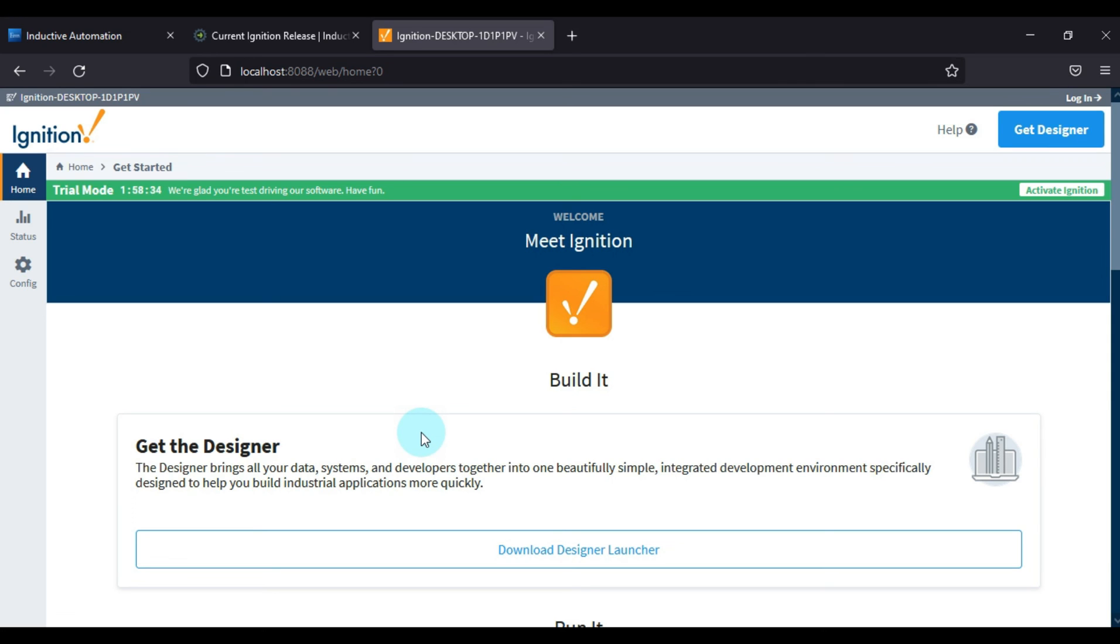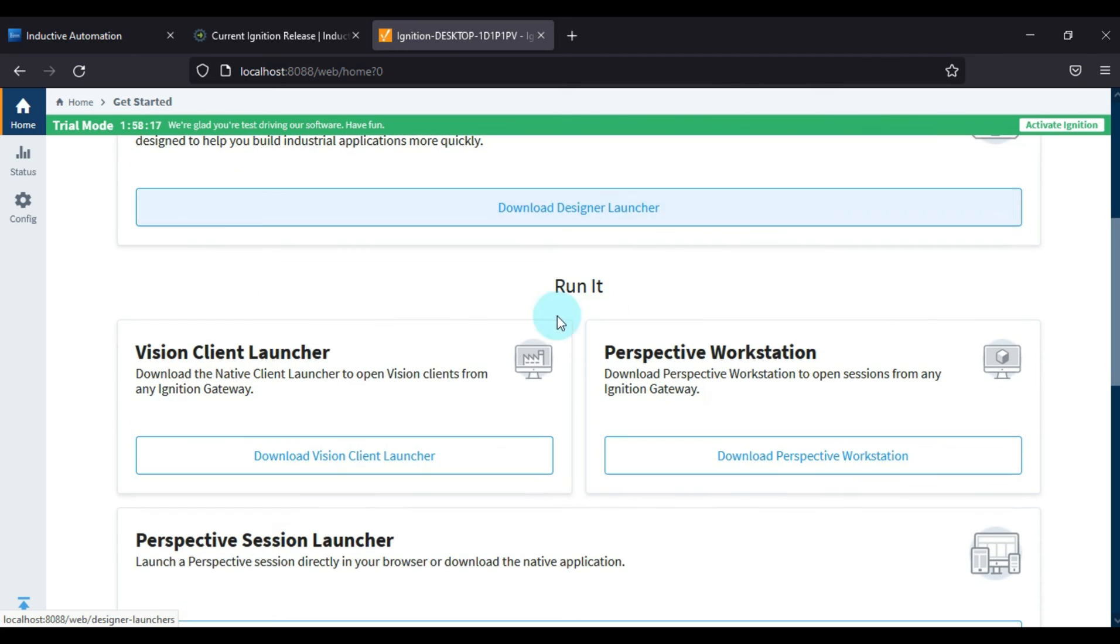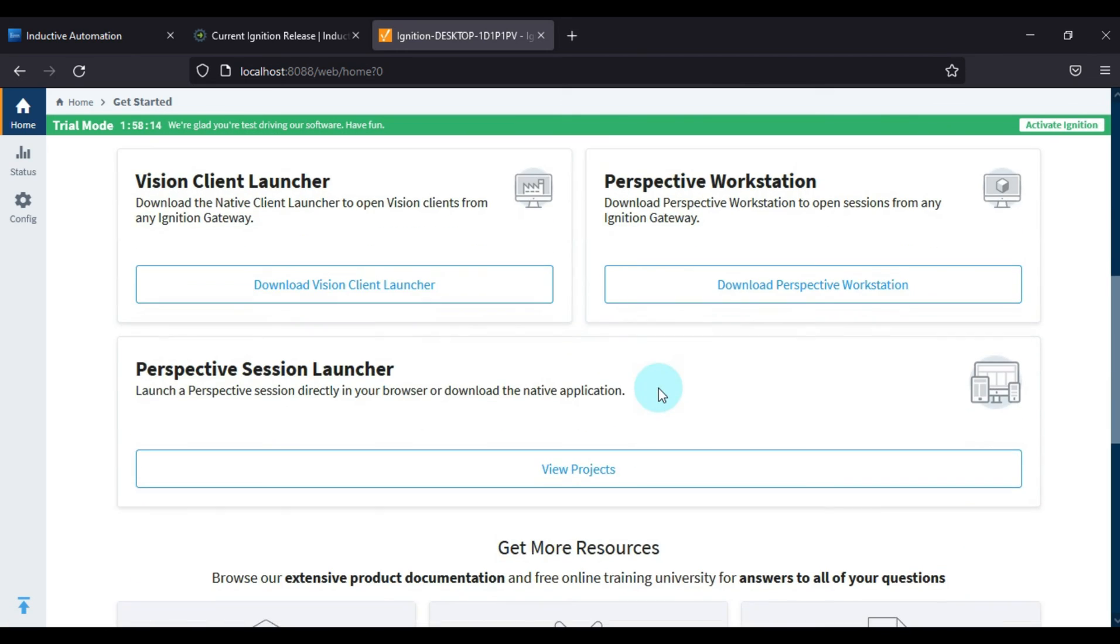So our objective of this video is completed: how to install and configure the Ignition SCADA version 8.1.20. And if you want to download the designer, Ignition Designer, then you can download Ignition Designer Launcher here. And then you can install the Ignition Designer Launcher, as well as Vision Client Launcher and Perspective Client Launcher.